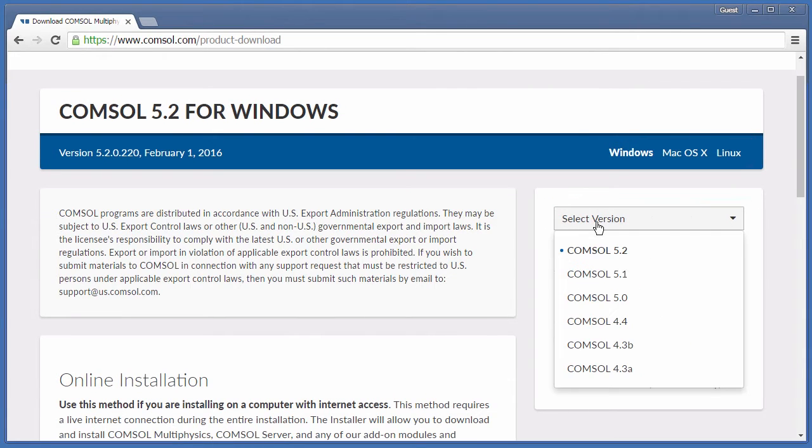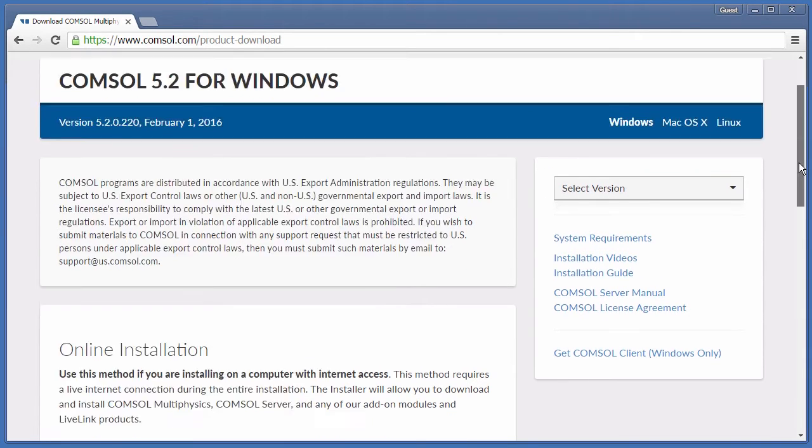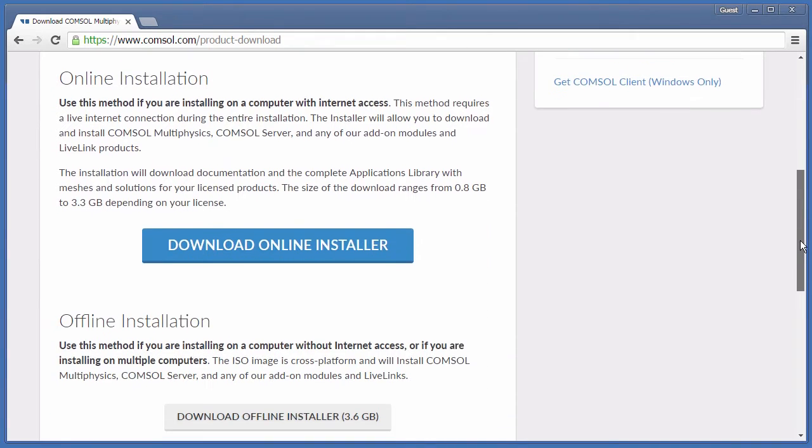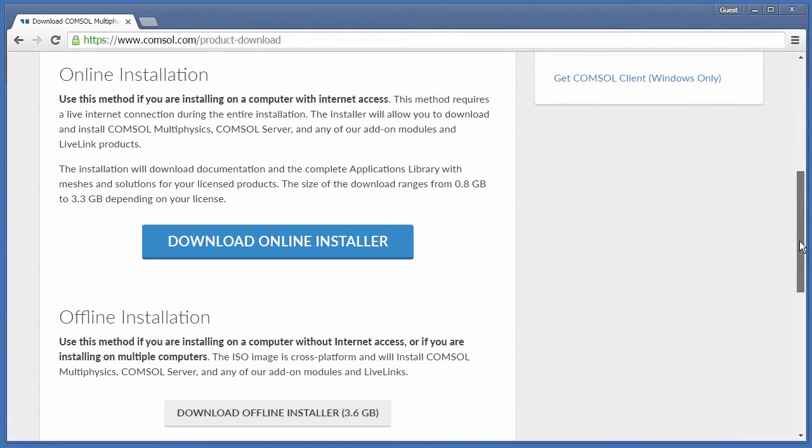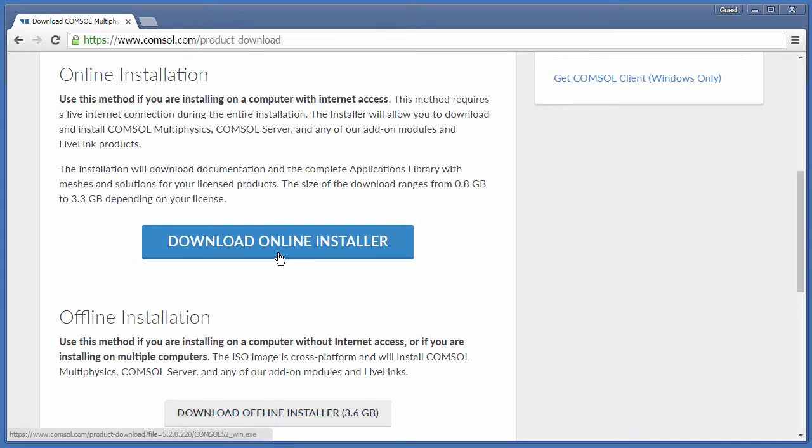If you will be installing on a different computer than the one you are currently on, you can download an ISO image for offline installation by choosing Download Offline Installer.